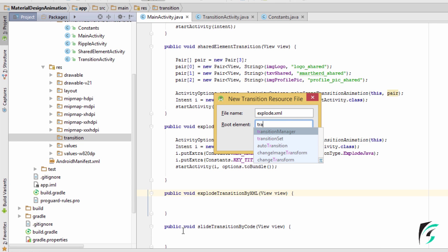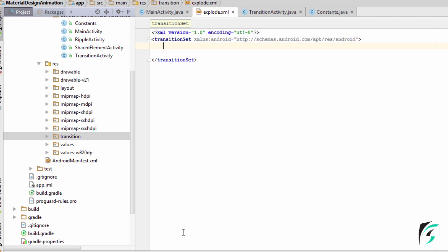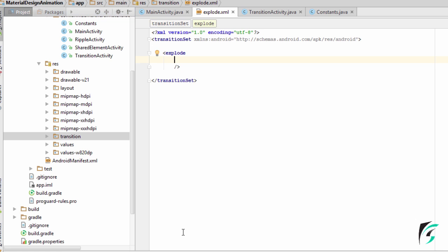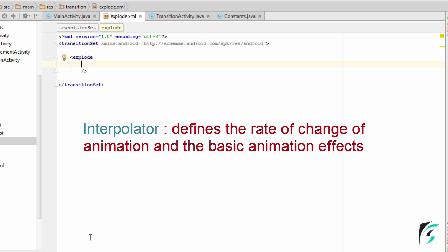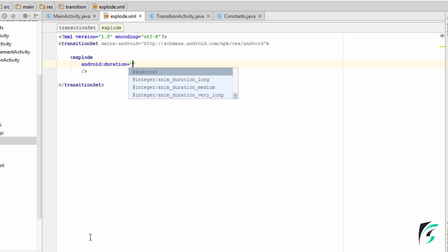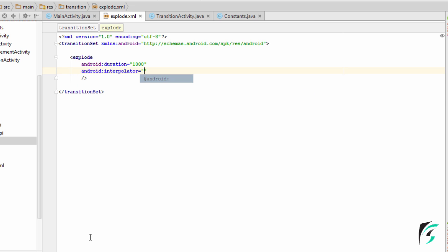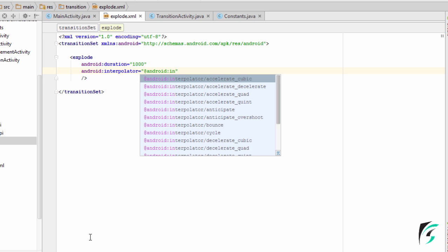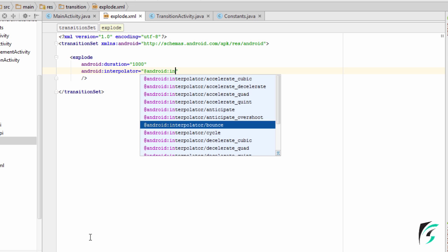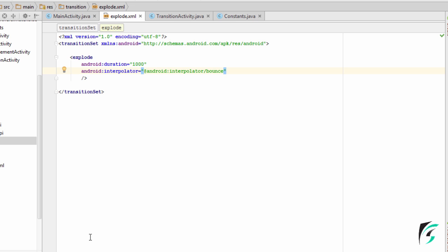The root element will be transition set. Inside it, we will be defining our interpolators. An interpolator defines the rate of change of animation and the basic animation effects. We set the duration for the animation transition — let us say 1000 milliseconds. There are various interpolators available: accelerate cubic, accelerate decelerate, quad, quint, anticipate, overshoot, bounce, and cycle. Let us try the bounce interpolator. In our Java code we haven't used an interpolator, so we will see the difference it makes while entering and exiting the scene.